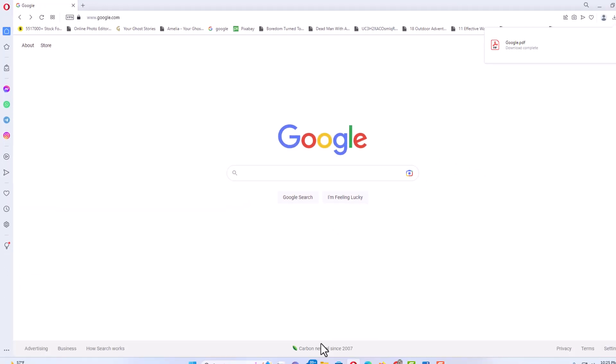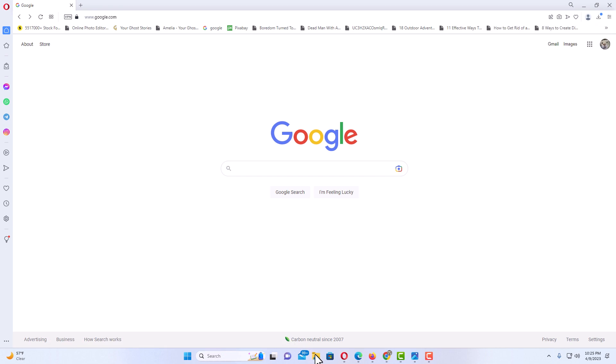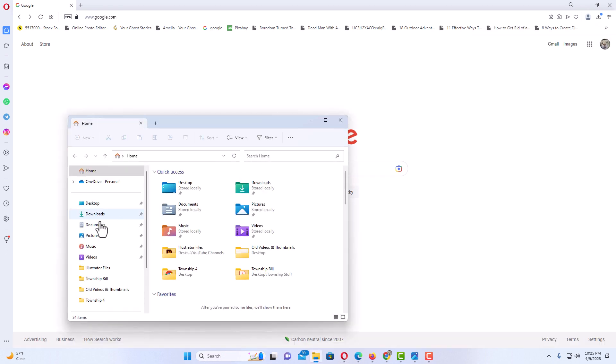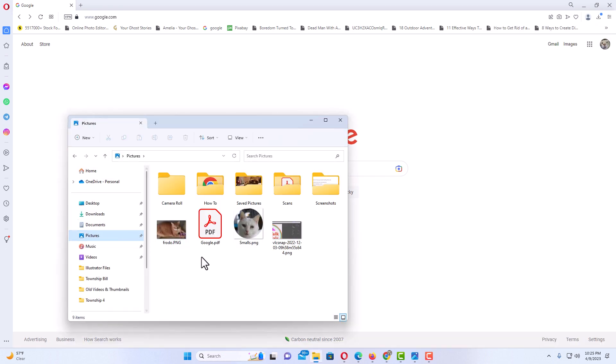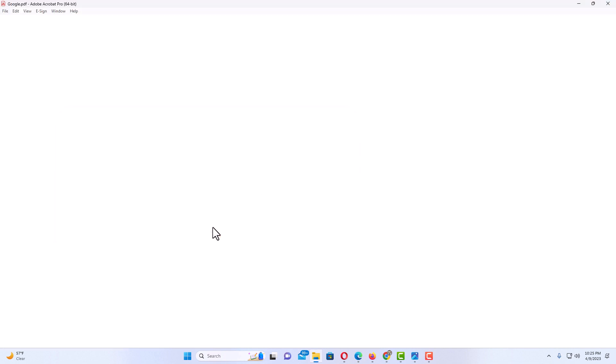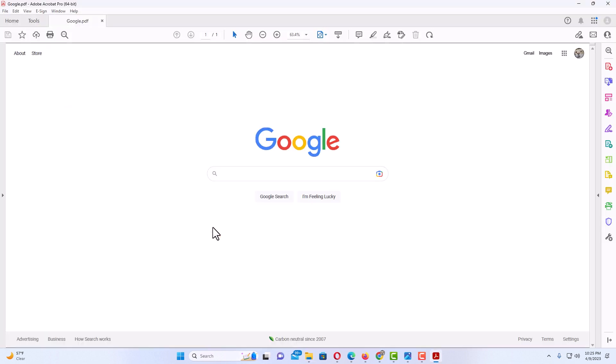Now I'm going to open my pictures folder, and here is my google.pdf file. I'll double-click on it to open it in my PDF browser. Here is the webpage. It has been saved as a PDF.